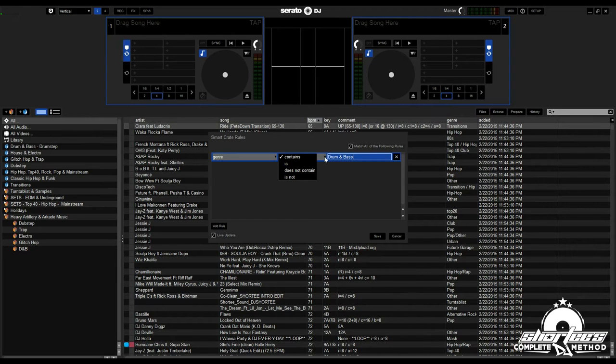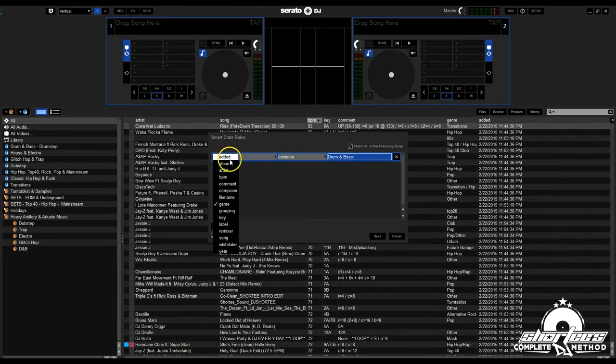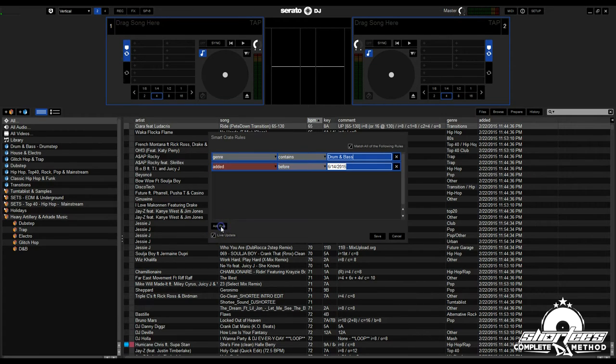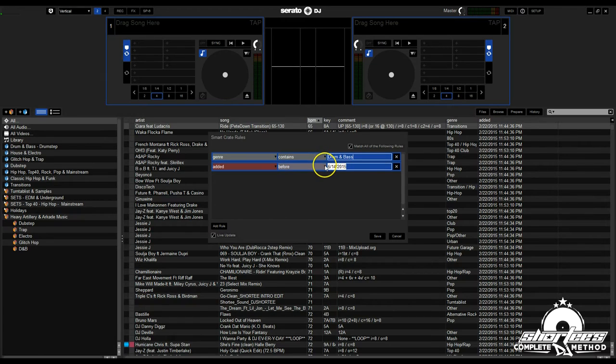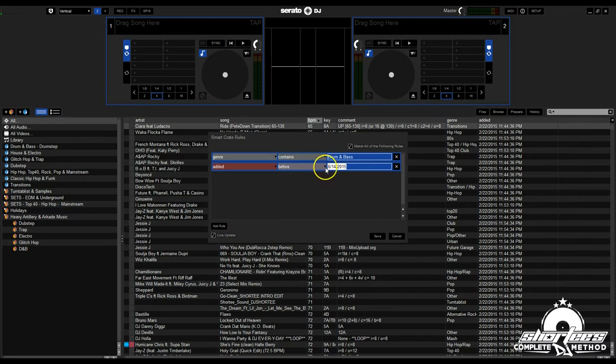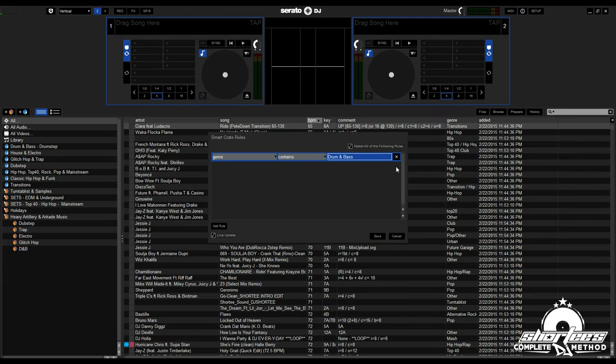We're going to leave contains for that. Another example would be added. Let's add another rule. When you click added, it's before or after a certain date. Each rule has different criteria that you can apply.